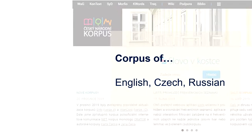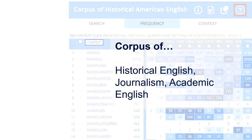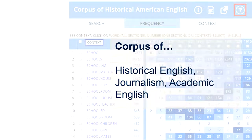There are corpora of many languages — English, Czech, Russian, French, and so on. But there are also corpora of different parts of a language. There is a corpus of historical English, of journalistic English, of academic English, and so on.